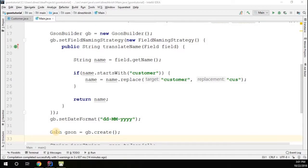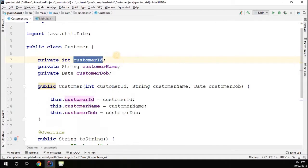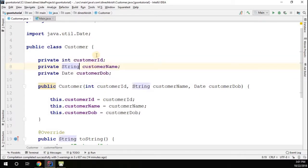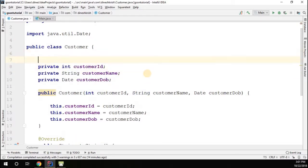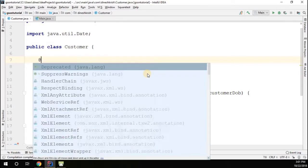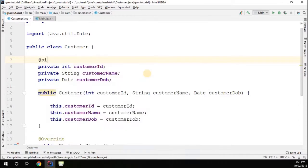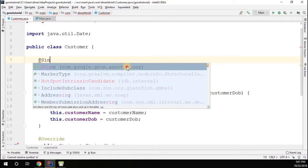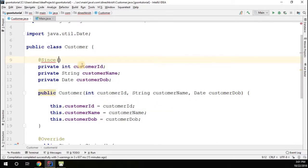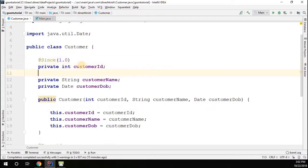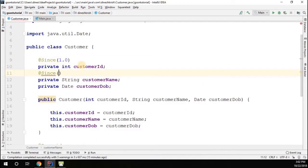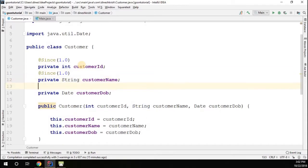Let's explore the version support provided by the JSON API. Go to the customer class here. If you want to mention the version for each and every field, you can mention it with an annotation called Since. That annotation is from google.gson.annotation. I'm going to say since 1.0, since 1.0.